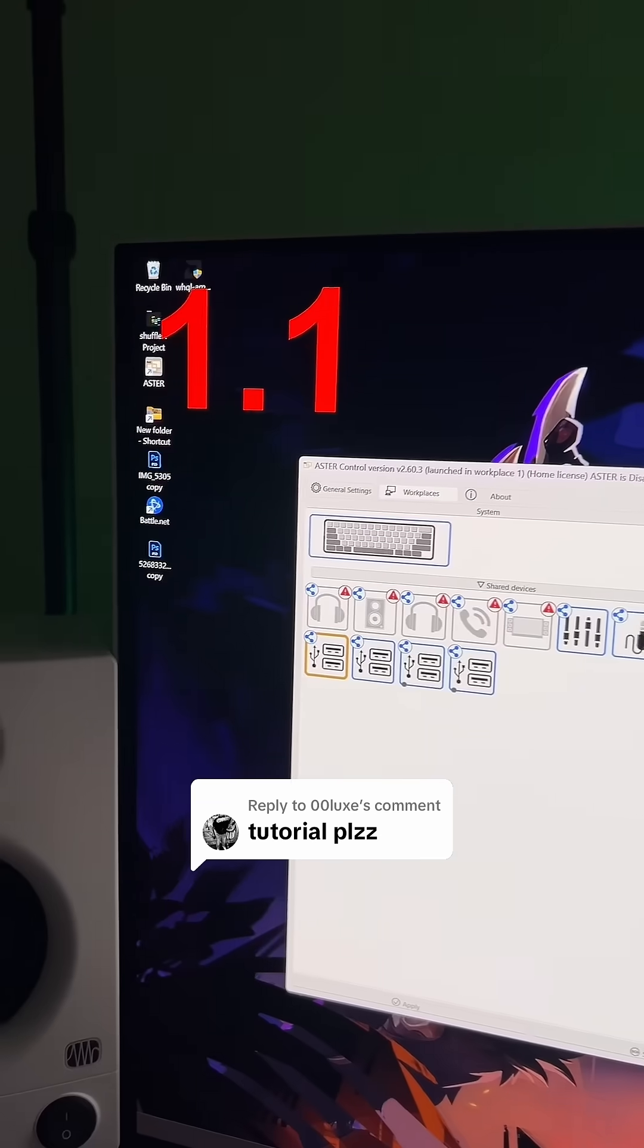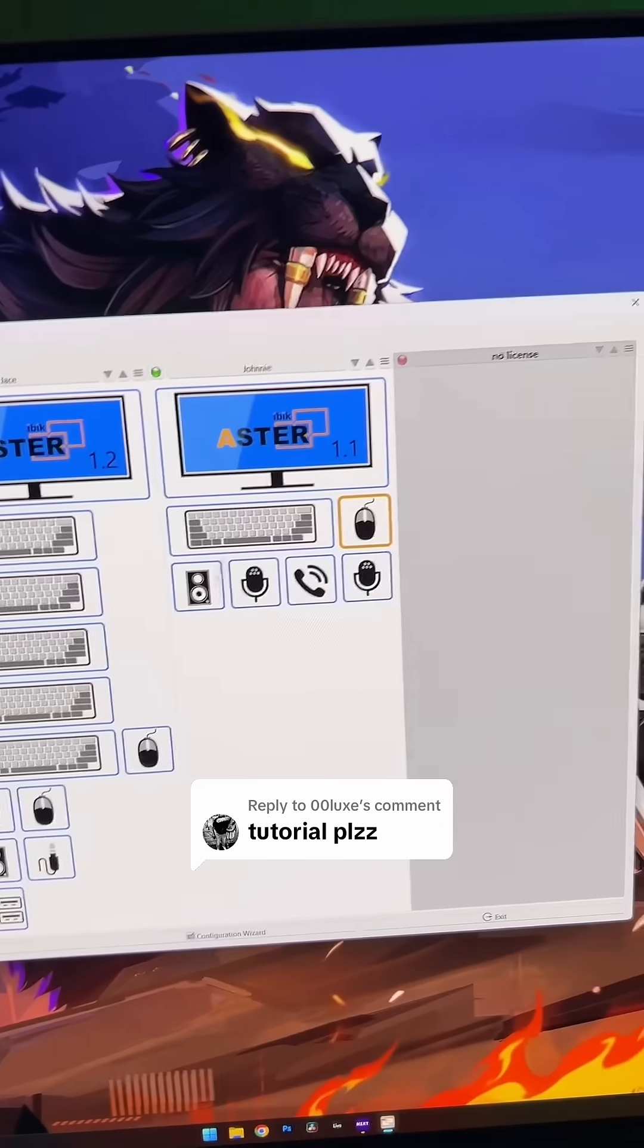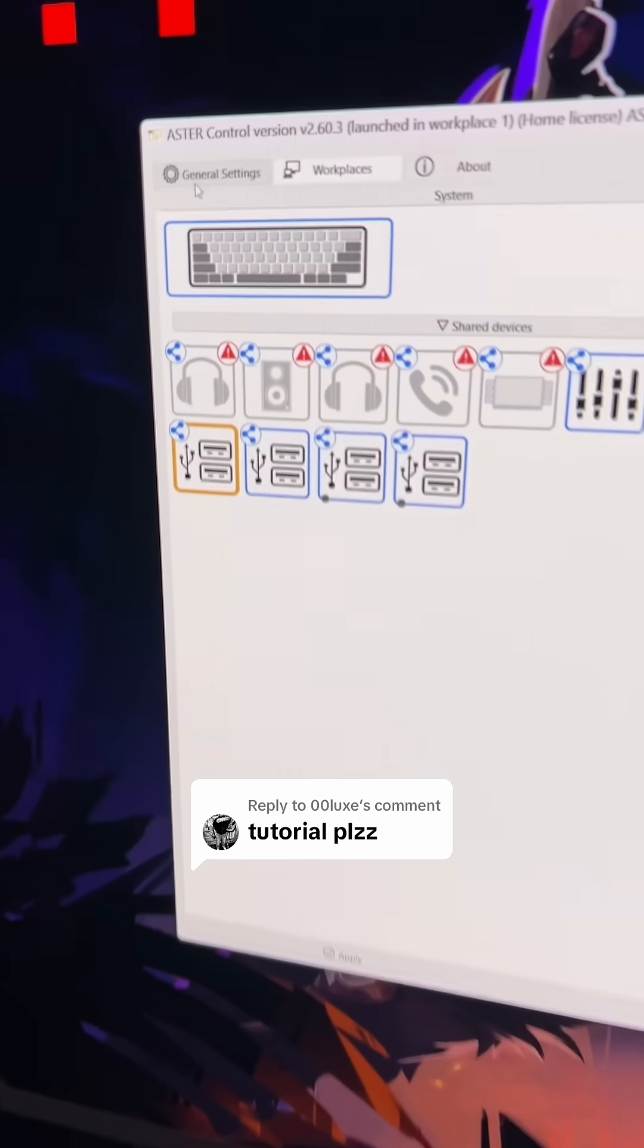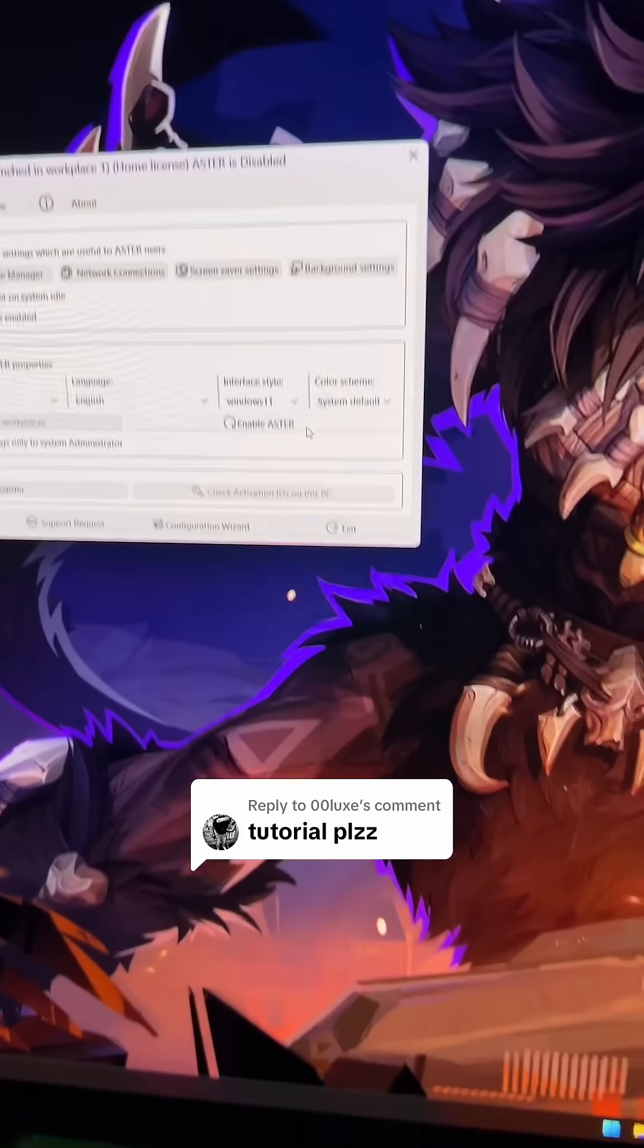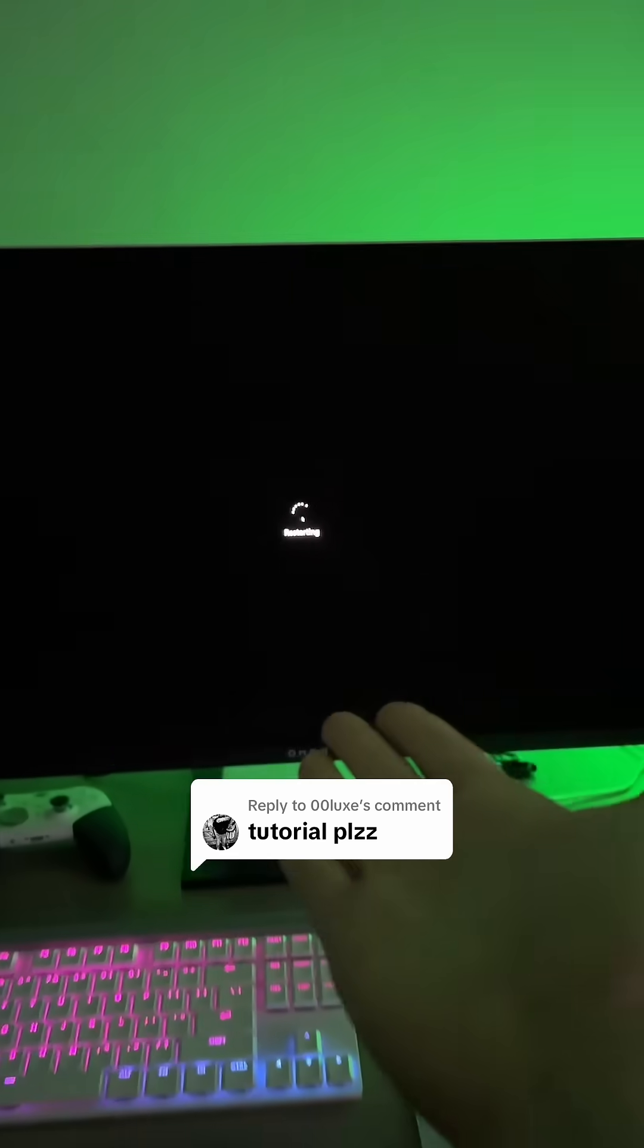And then after you figure things out, and make sure your monitor's on the right components, then you just go over here and click Enable. And there we go.